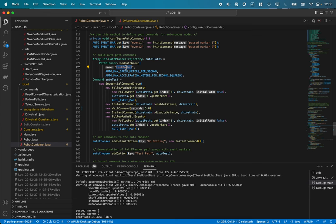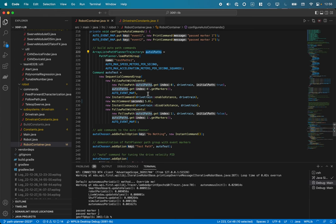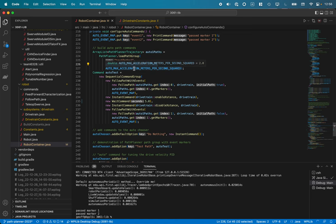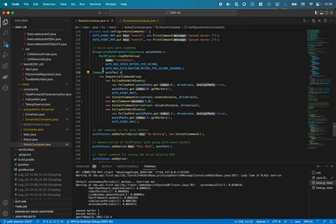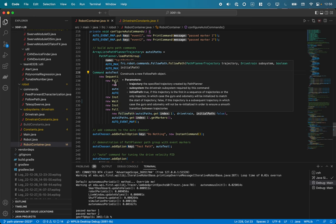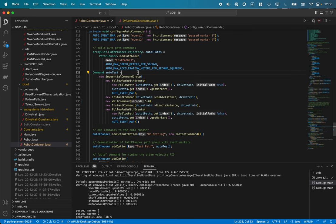When I say load path group here for test path one, I'm going to get two different paths returned, and they're both going to be elements in this array list here, auto one paths. So I first load it and I specify our maximum speed and our maximum acceleration.